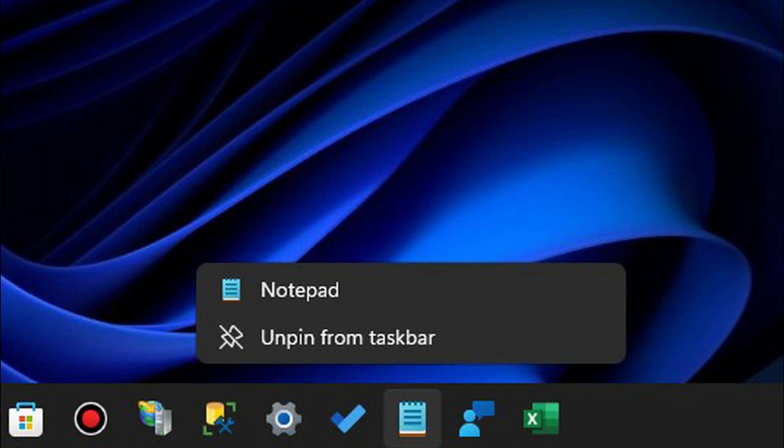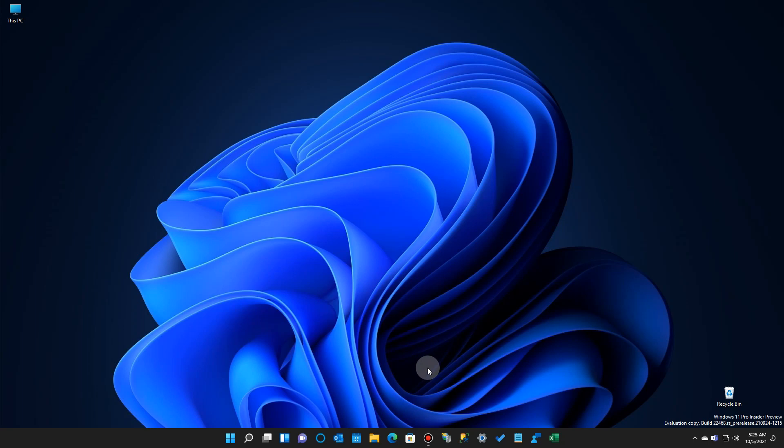But if you go over to Windows 11, you'll see that there's no history when you right-click on it. So how do we rectify that?